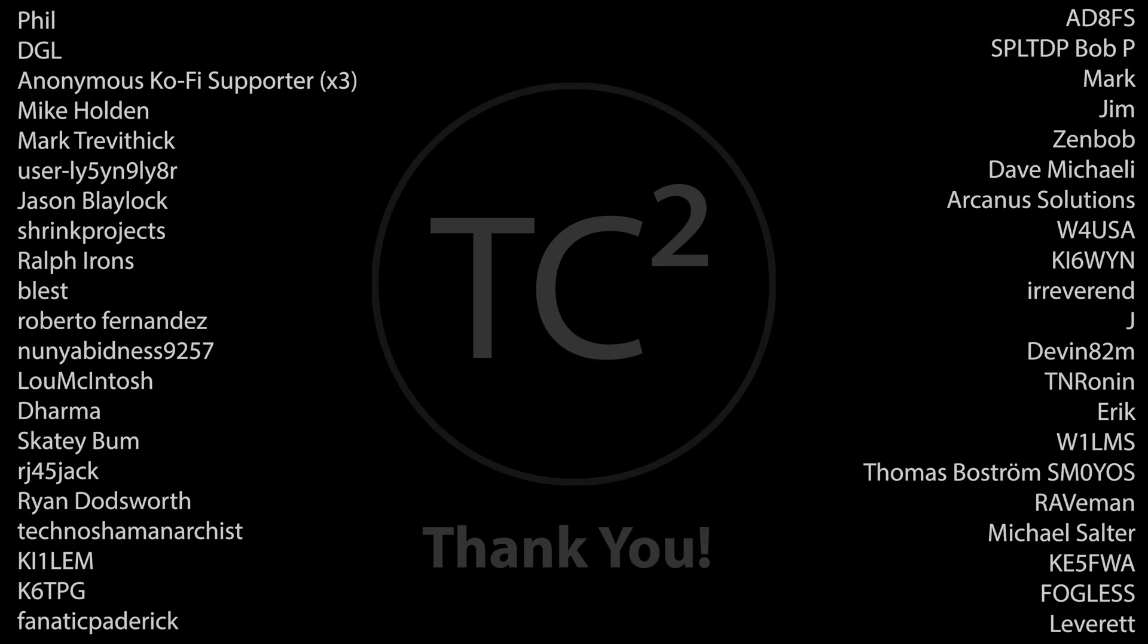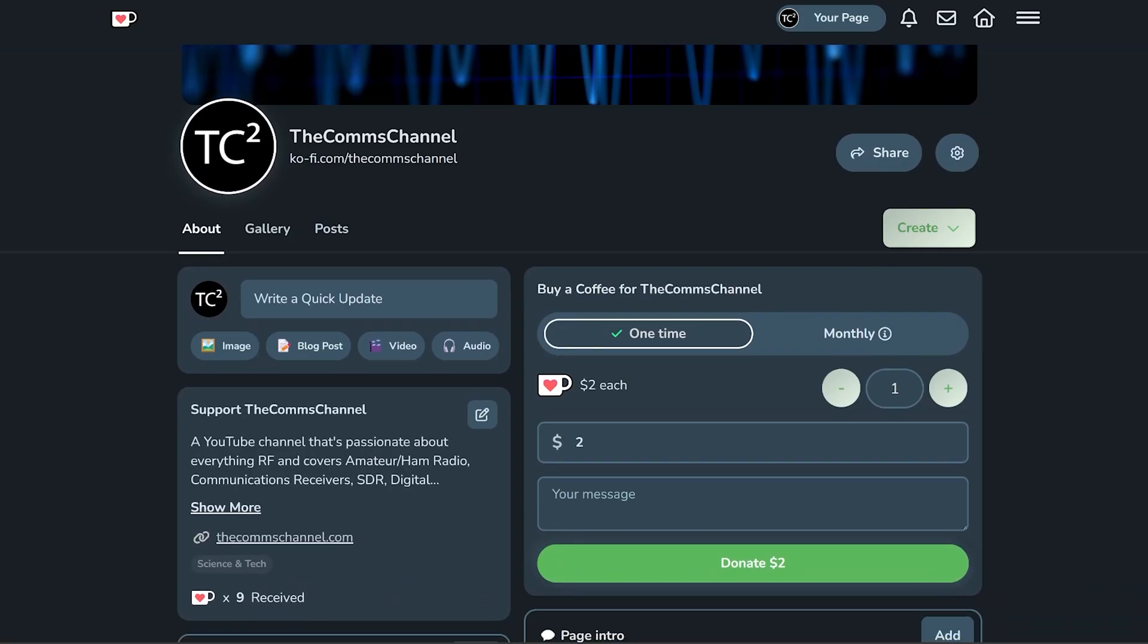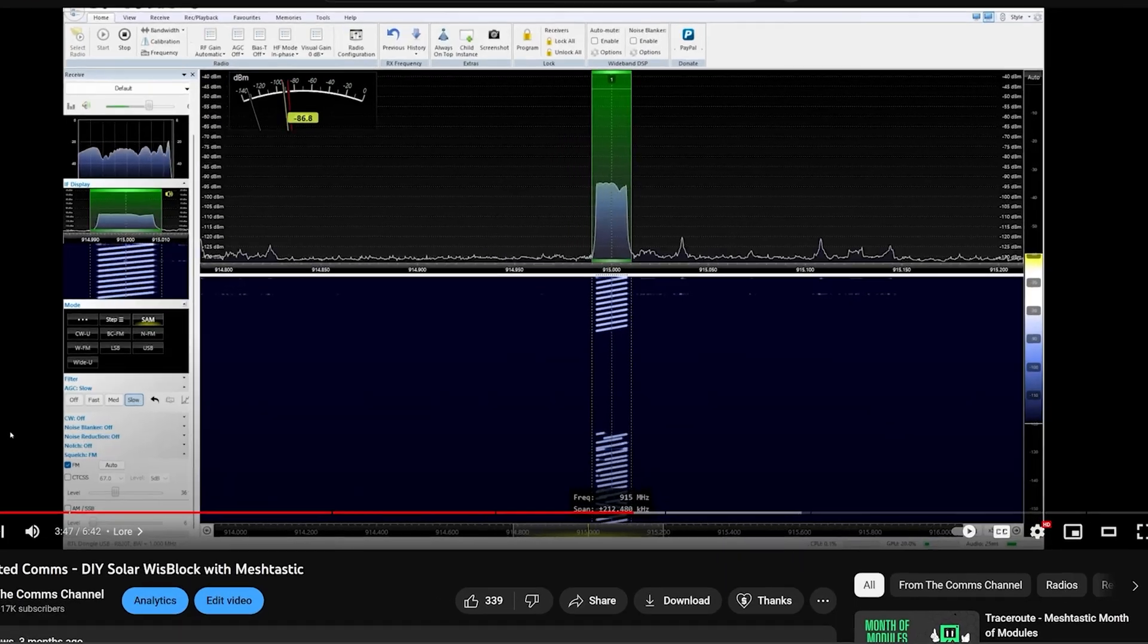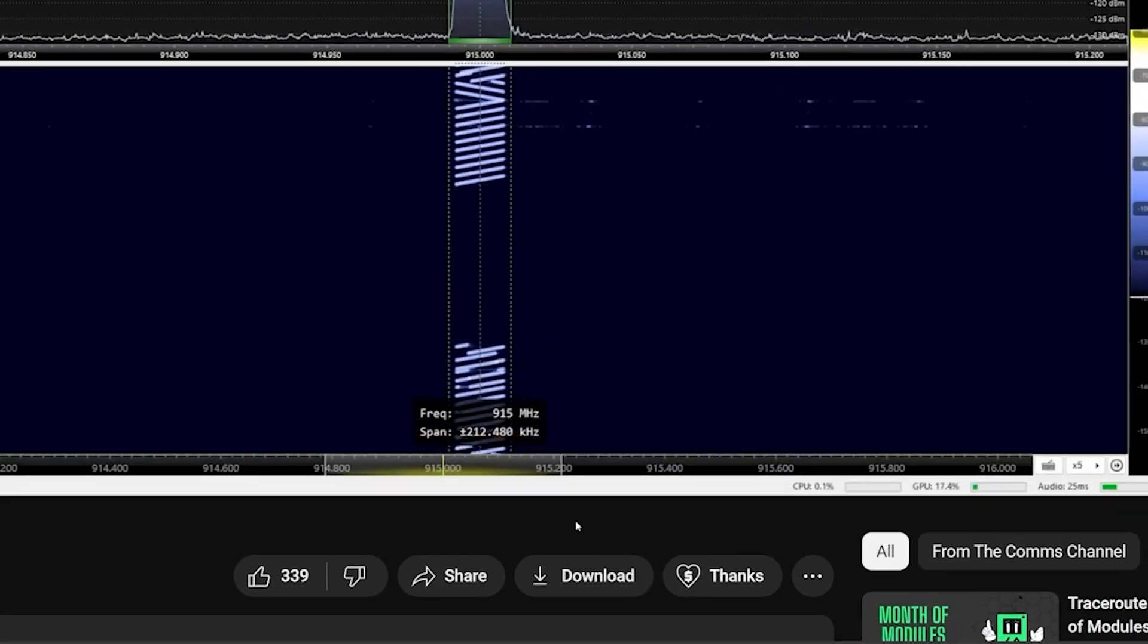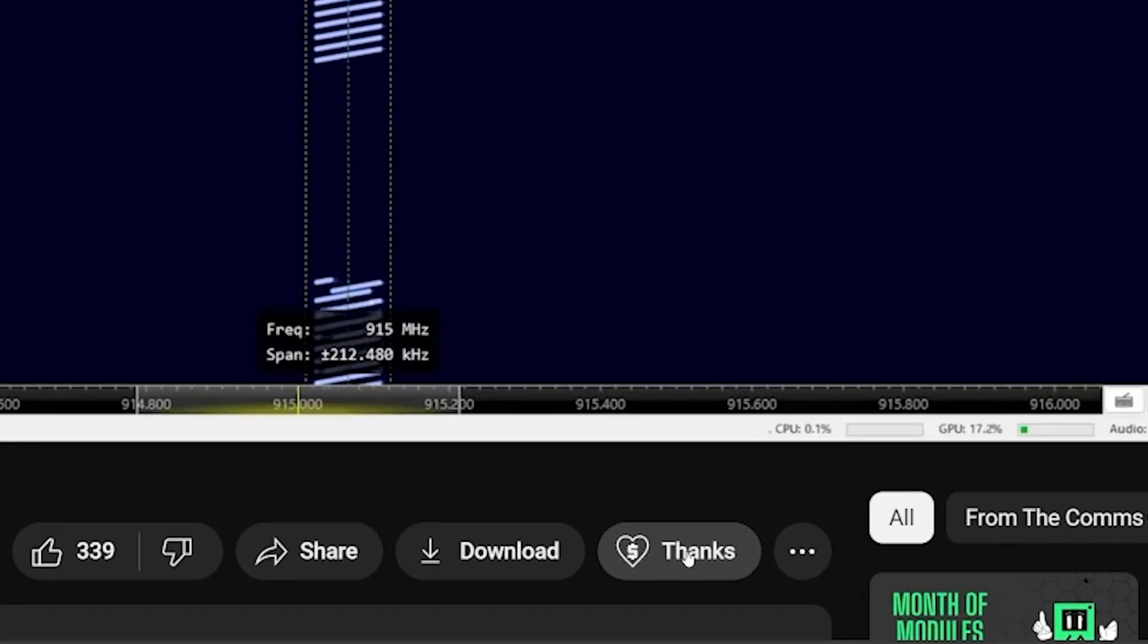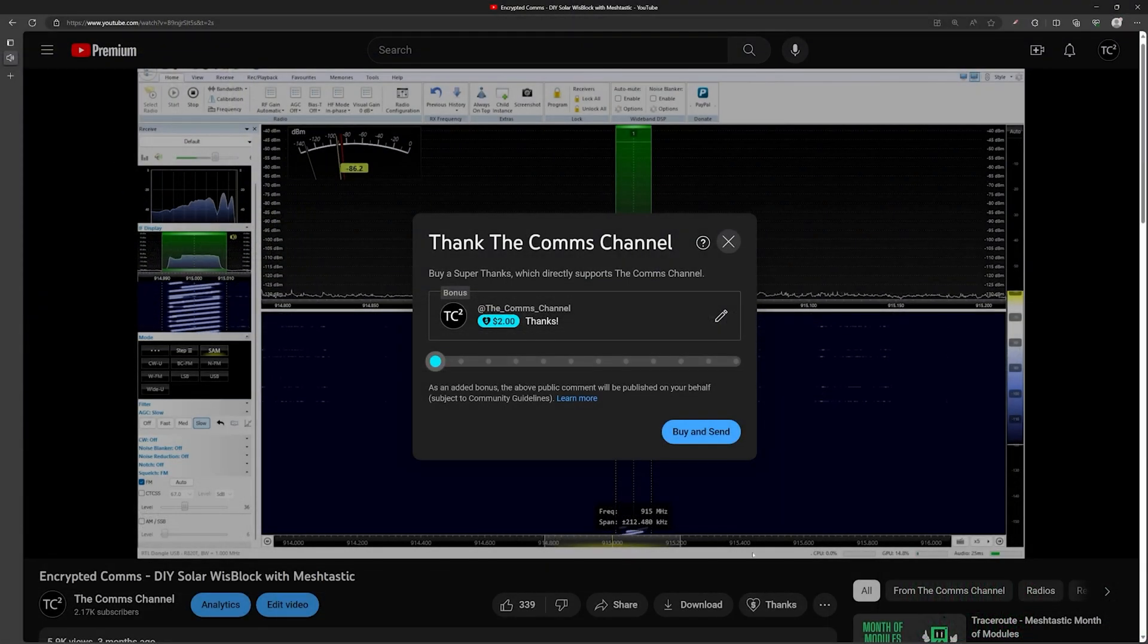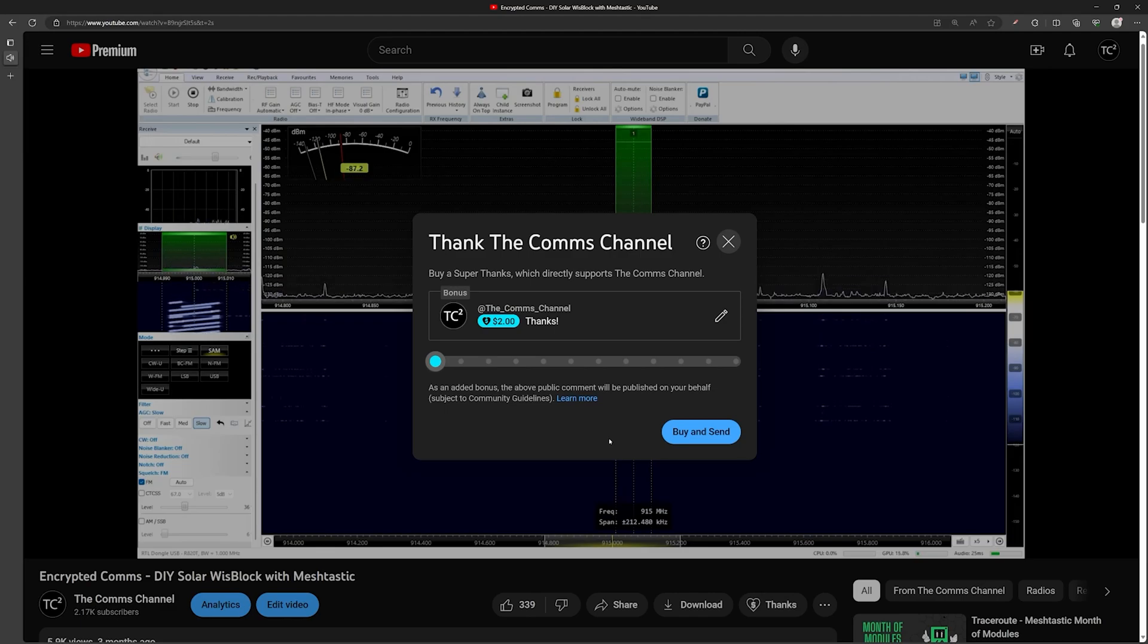Before we get into it I just want to give a quick shout out to the channel's recent supporters. Your support is very much appreciated and if you're finding these videos useful and would like to support the channel, you can do so by using the coffee link in the video description or by using the thanks button below the video. Thank you for your support and helping with the channel's continued production.